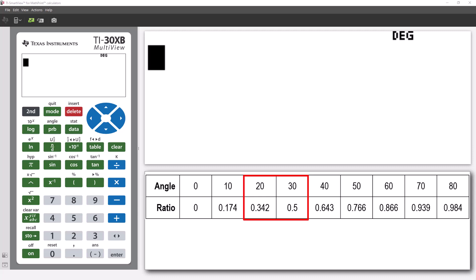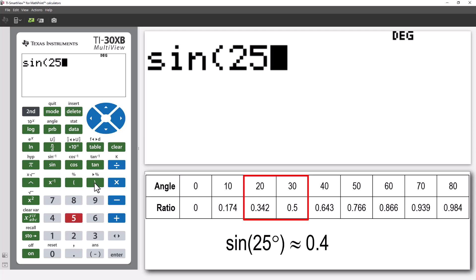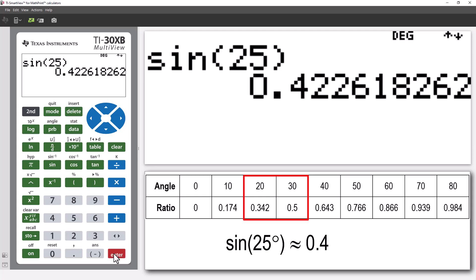The TI-30XB allows us to compute these measurements with much more accuracy. The ratio between the opposite side and the hypotenuse is called sine. If we enter sine 25 degrees, we see the ratio is approximately 0.4226. So, our estimate was reasonable, but the calculator provides a much more accurate result.